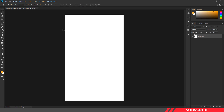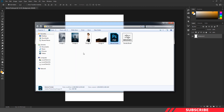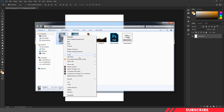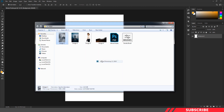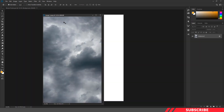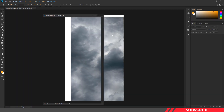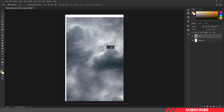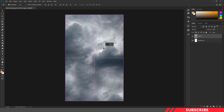First we are going to create our background image. For that, go to the folder you downloaded and open image 1 inside Photoshop. Drag and drop the image inside our canvas. I'm not going to resize the image, but if you want, you can resize it.